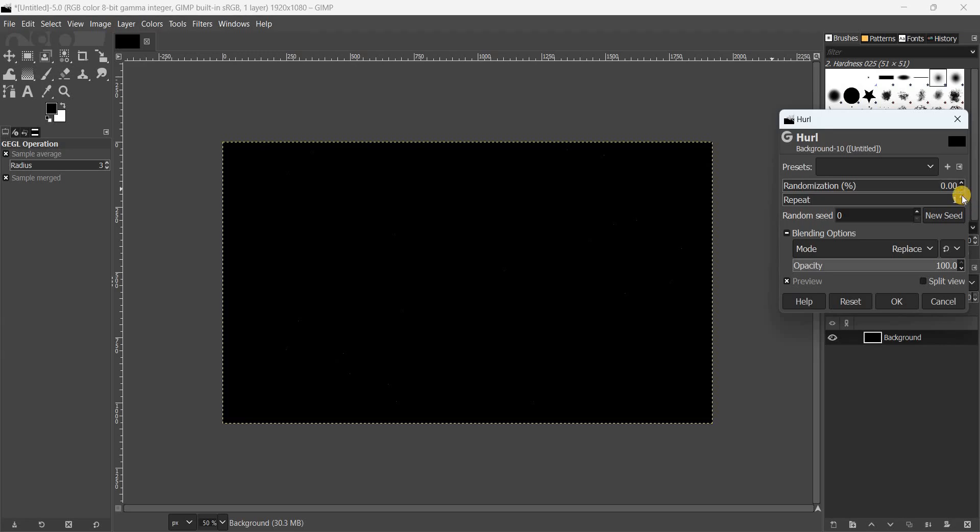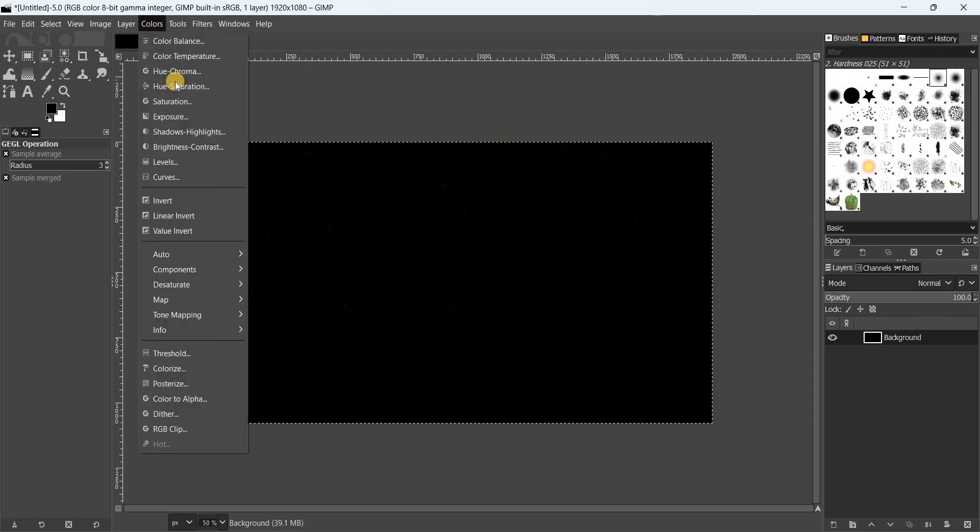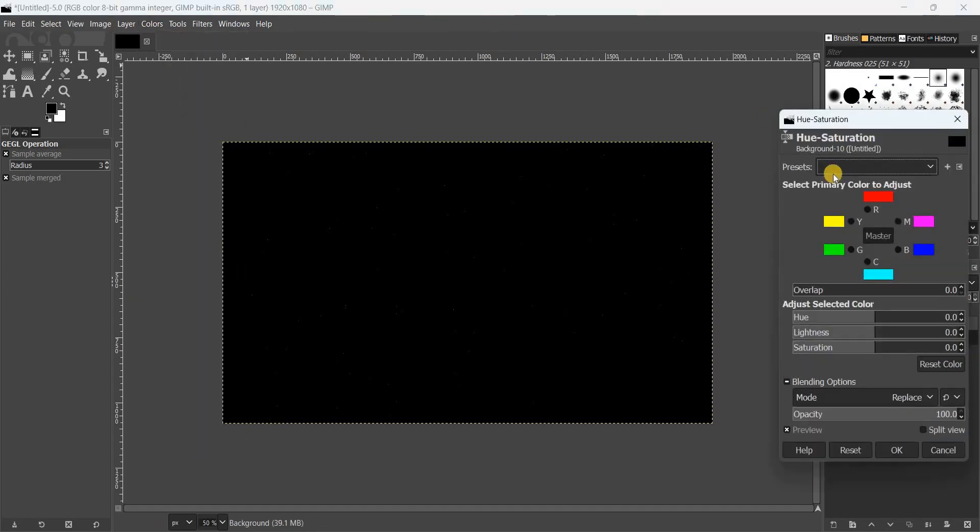Next, go to the Colors menu and select Hue-Saturation. Inside Hue-Saturation, you'll find three options: Hue, Lightness, and Saturation.